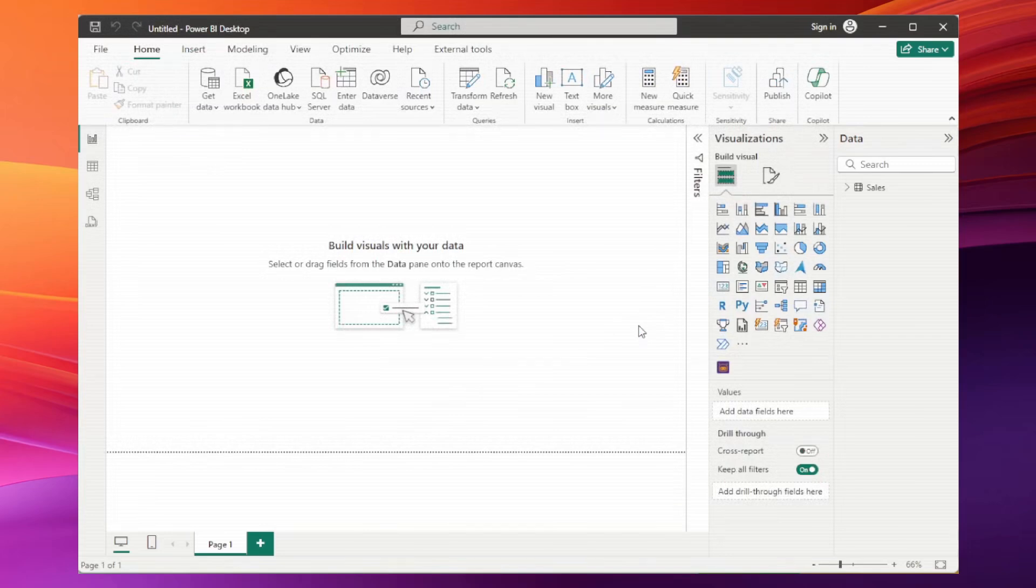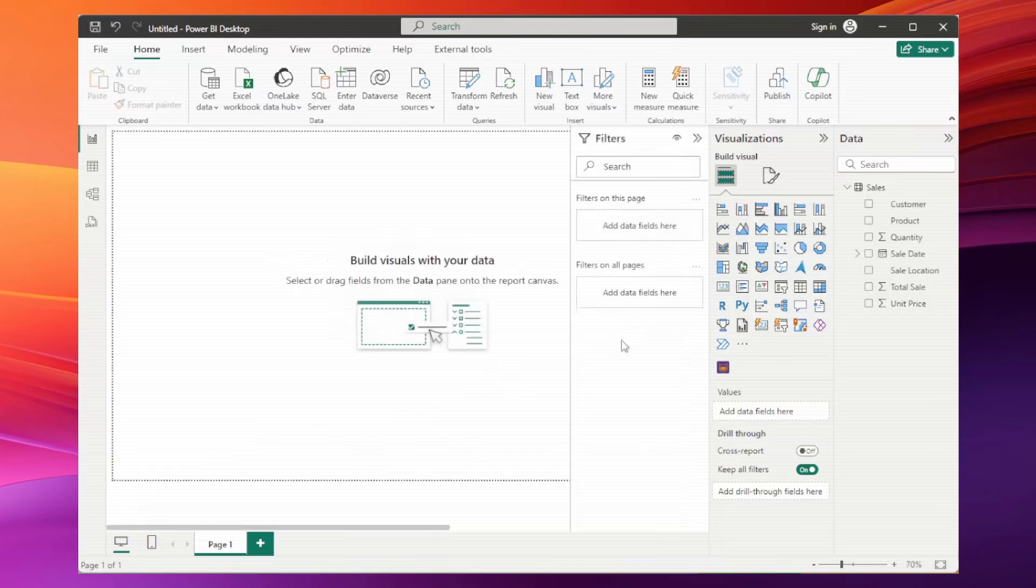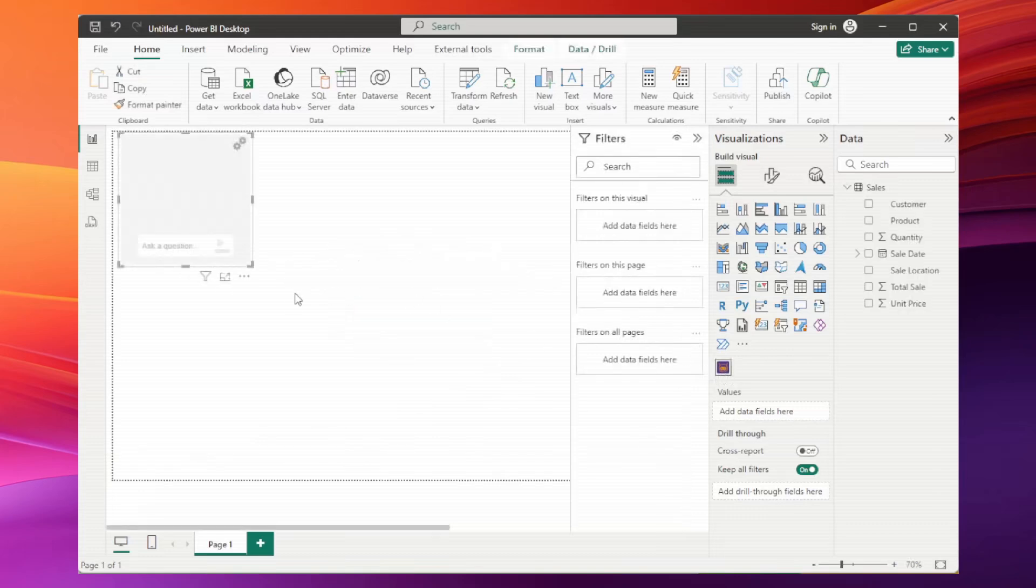In the visualizations pane, click on the ChatPower BI icon that appears after import. The visual will be created. Let me resize it a bit.